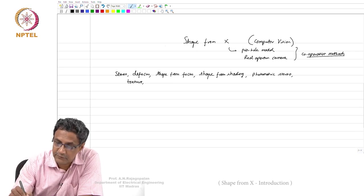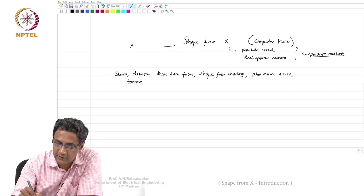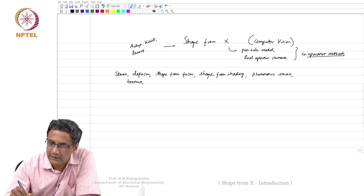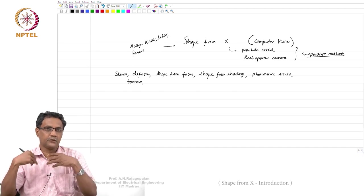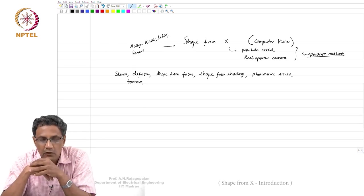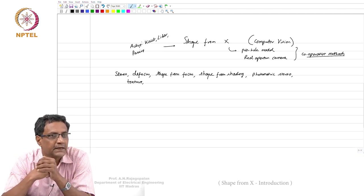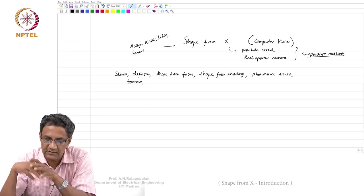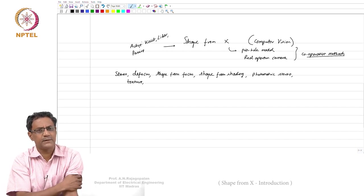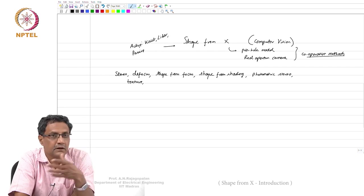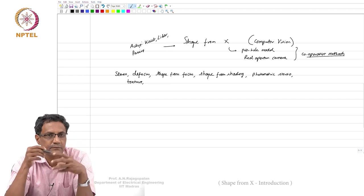There are two kinds of classes: active and passive. Active includes things like the Kinect or a lidar — they throw something, either a light pattern on the scene or a beam, and compute time of flight just like echo: you send something and wait for it to return to get a sense of how far away objects are. Active methods are typically expensive or can only be used under certain constrained conditions. There is still a lot of interest in passive methods, where we simply use images.